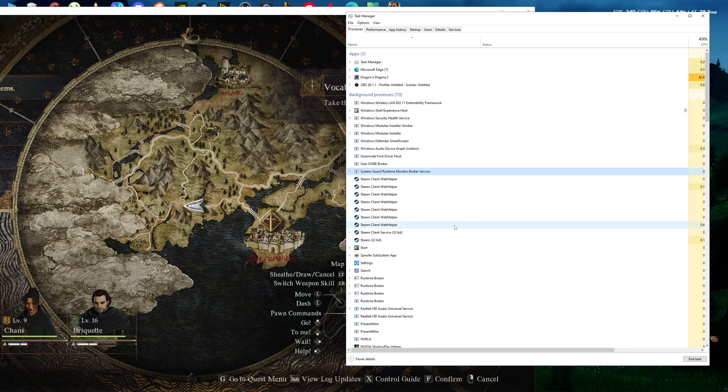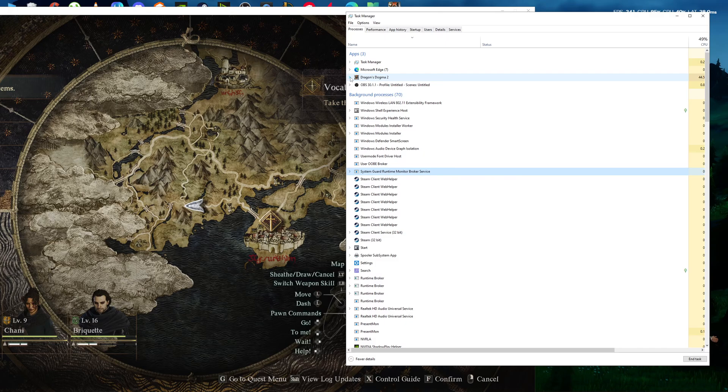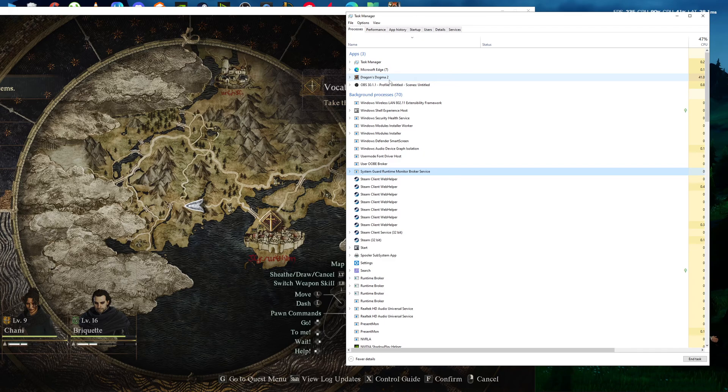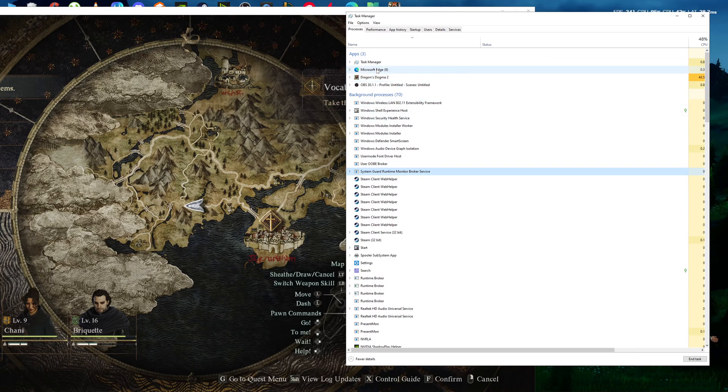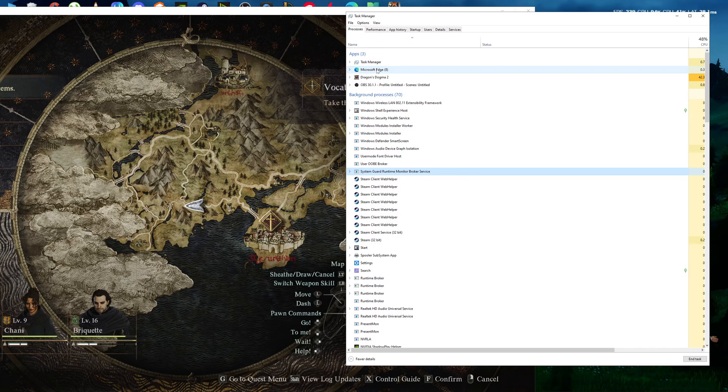Hi guys, today I'm going to show you how to improve your FPS in Dragon's Dogma 2. It's actually a simple fix. You can do this manually or by downloading the file in the description—both are the same way.